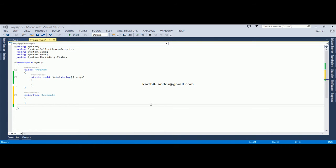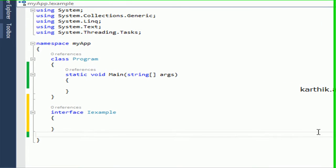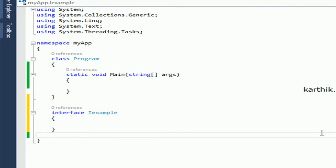Hi viewers, in this video we will declare the properties, indexes and events in the interface.